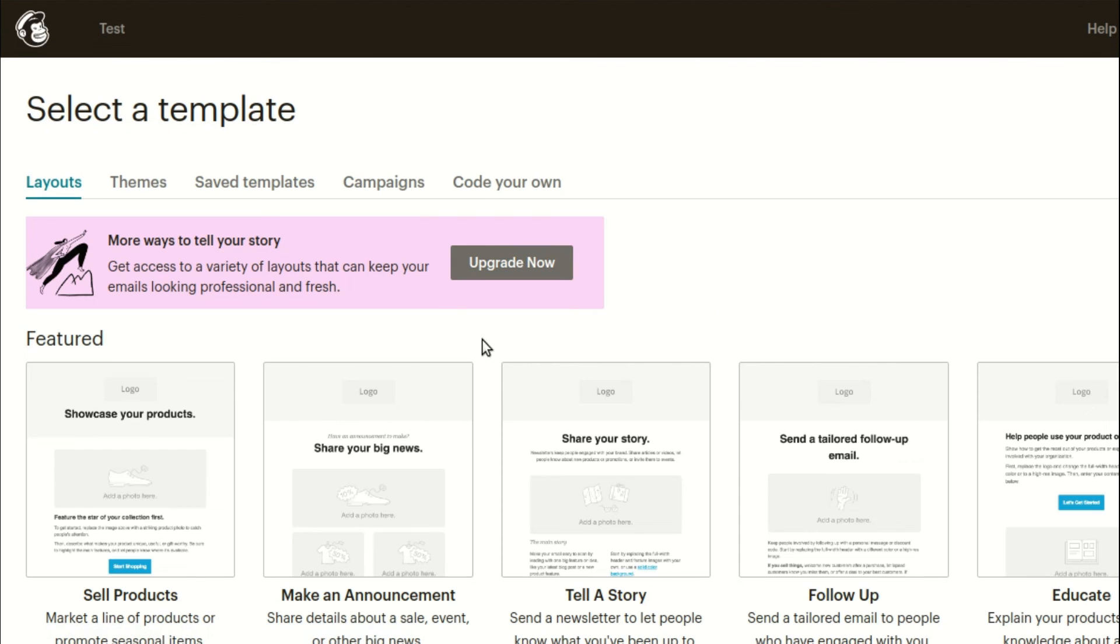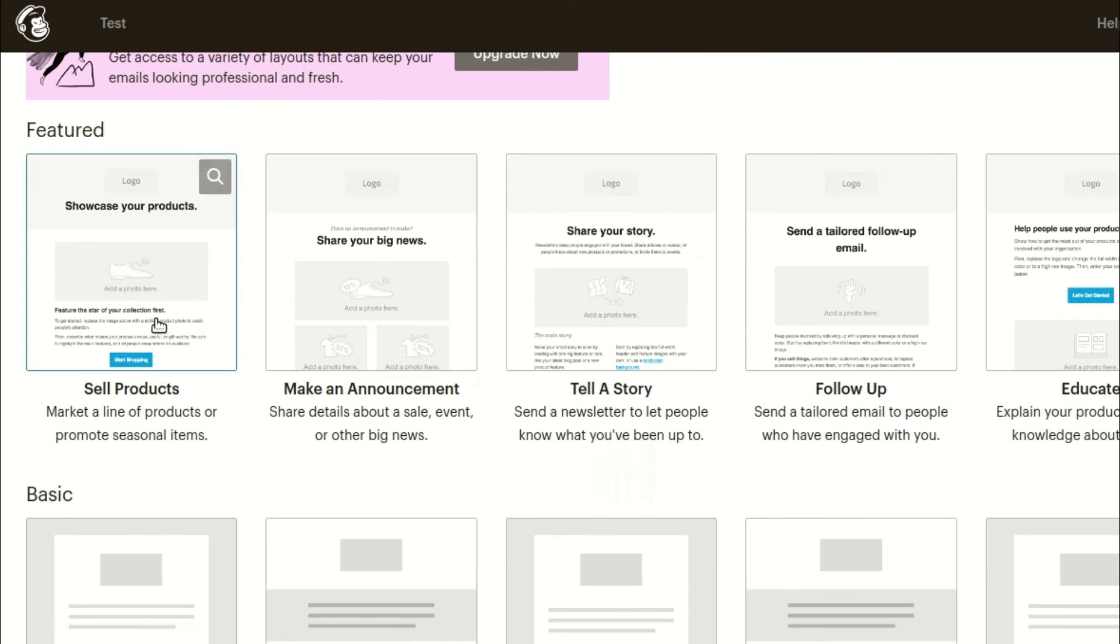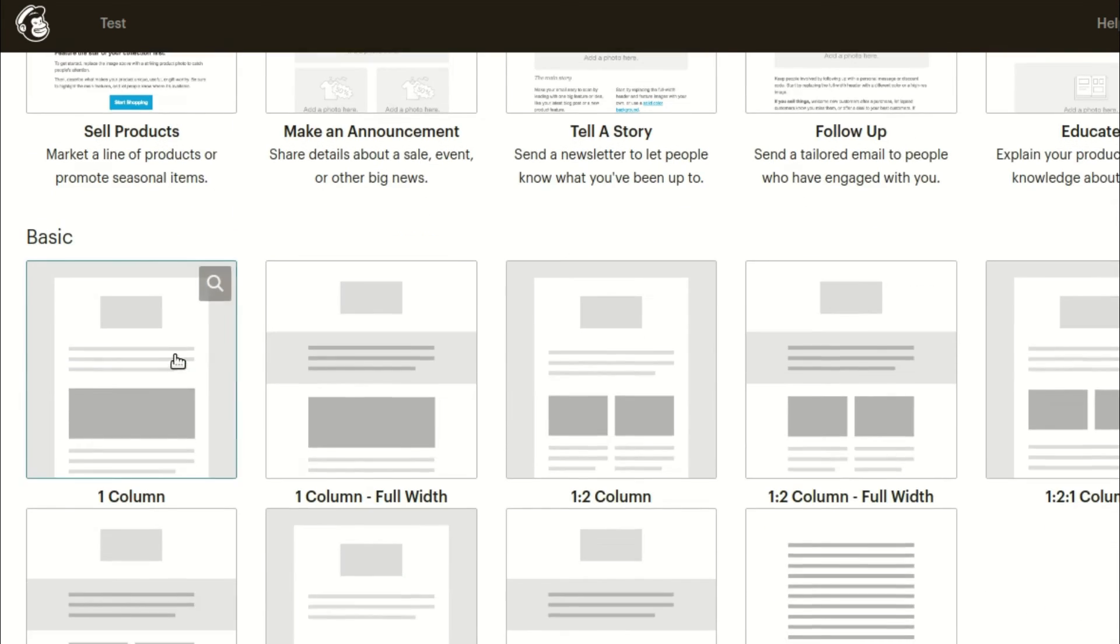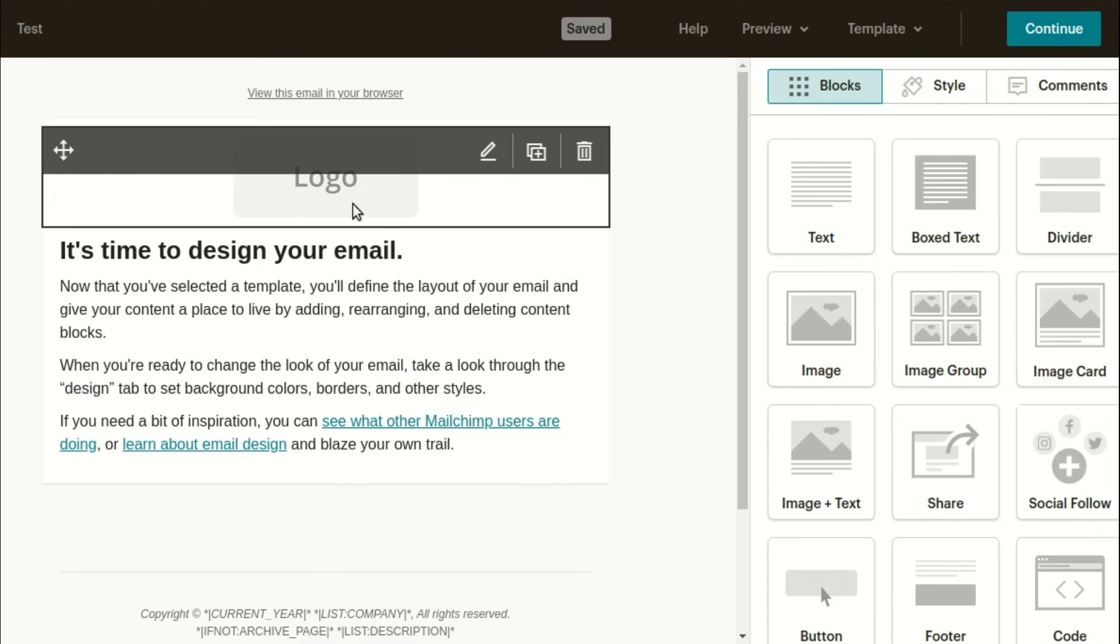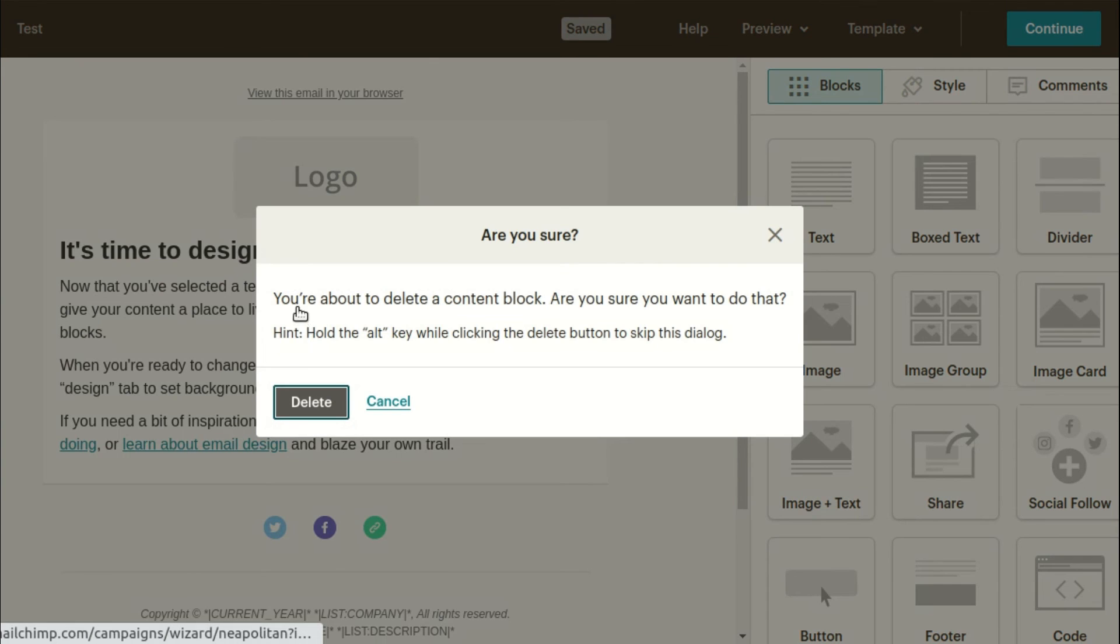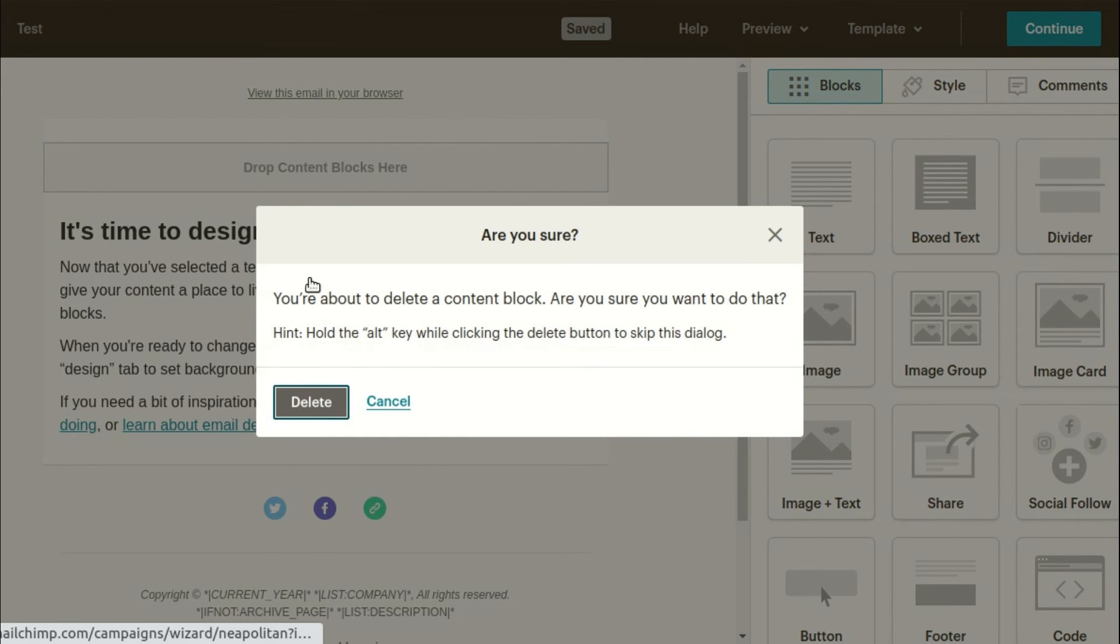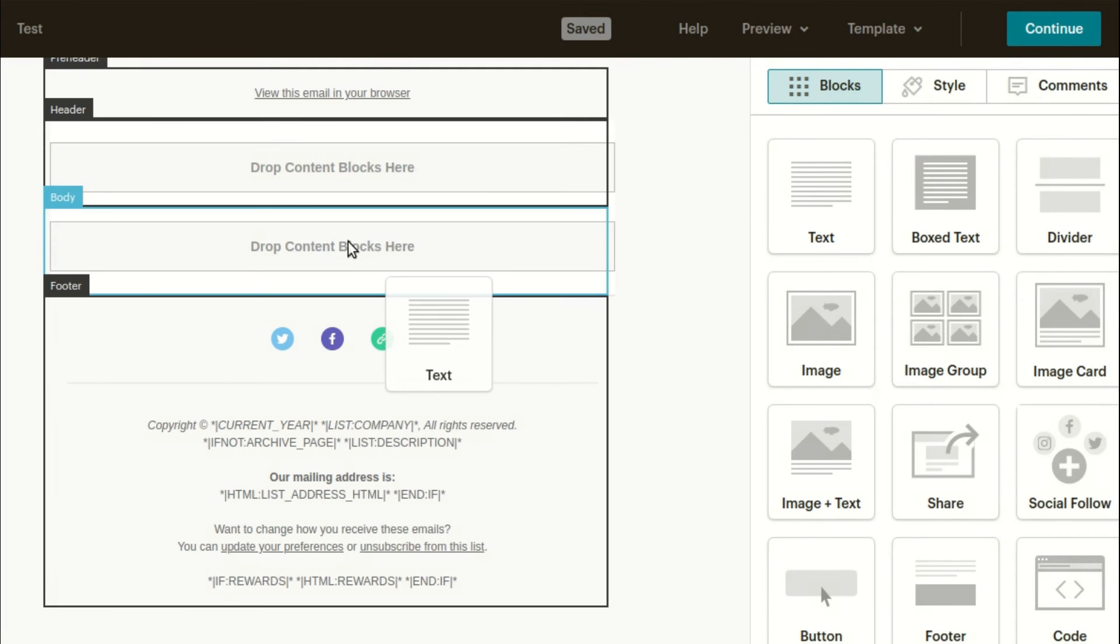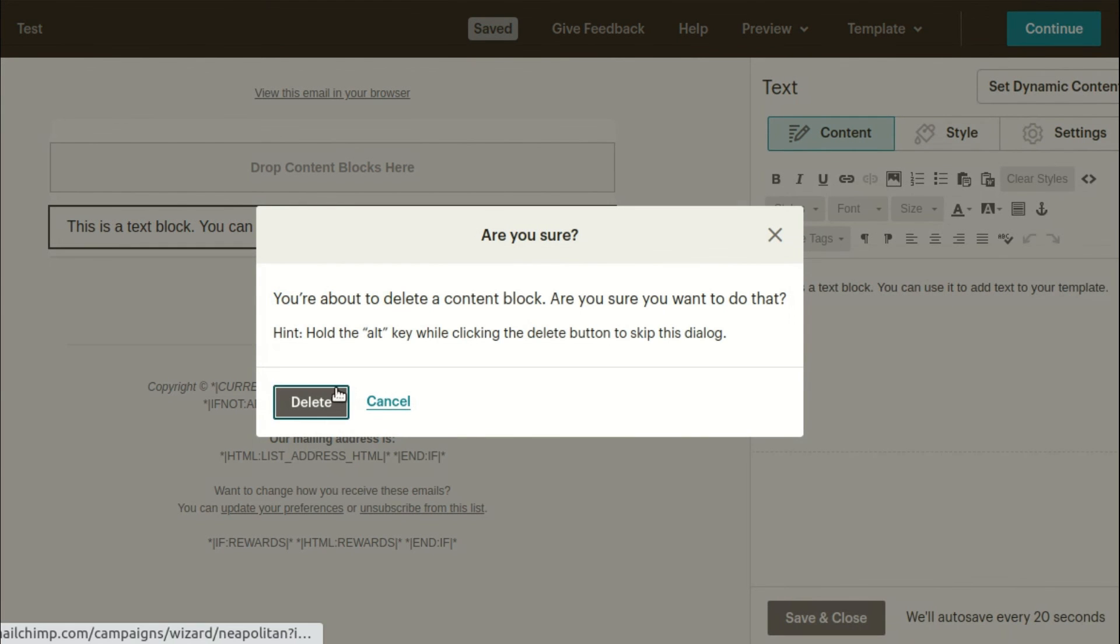I'm going with a simple template. Removing the unnecessary sections for this test email. I'm only including the text field to demonstrate how it works.